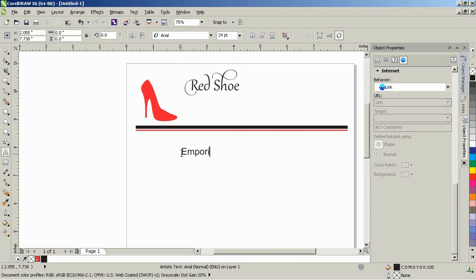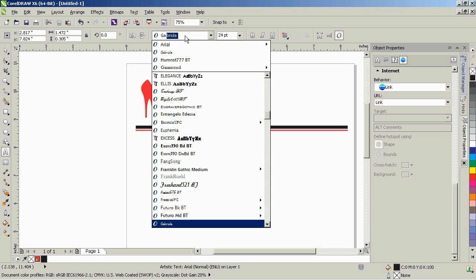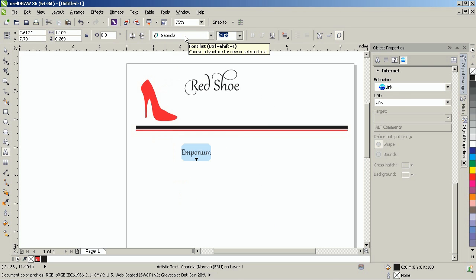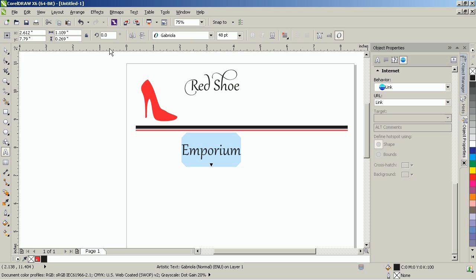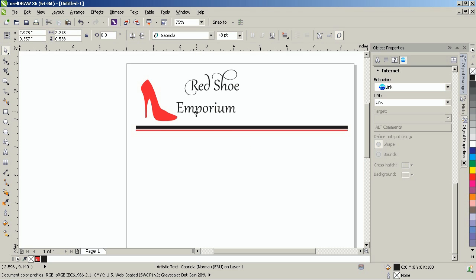Next, type in Emporium. Once again, use the Gabriola font and set the size to 48 points. Place this text right below Red Shoe.